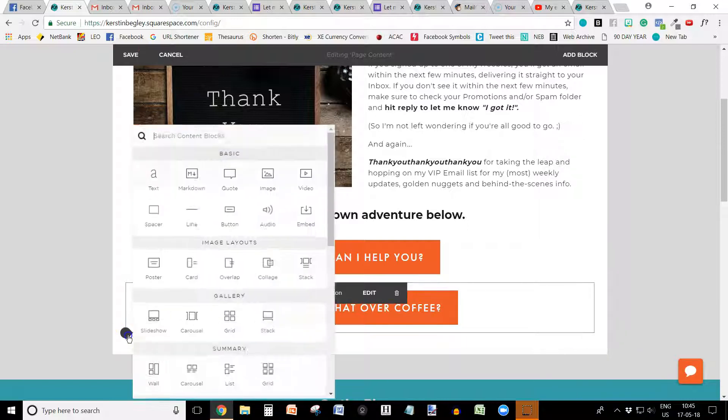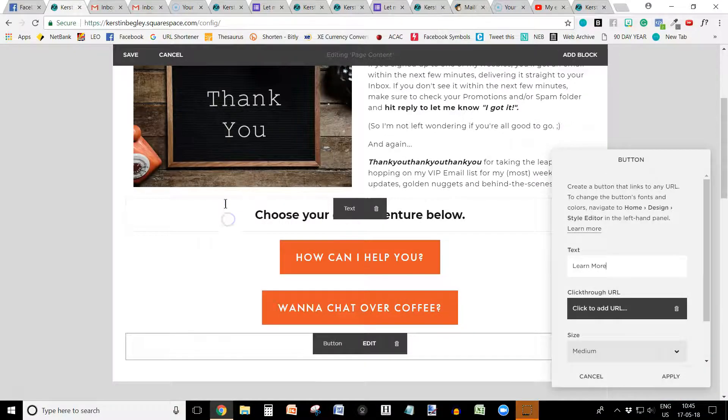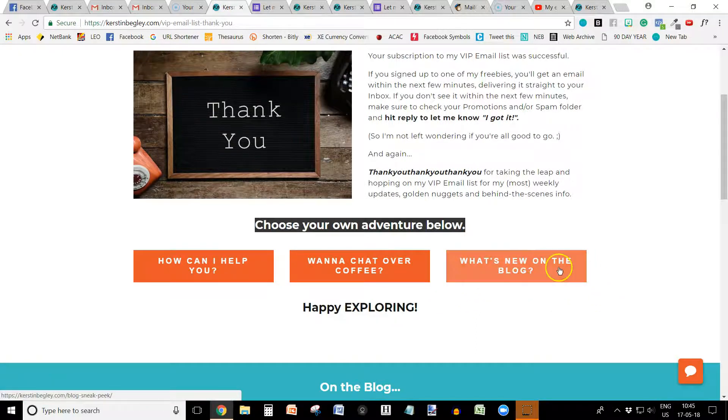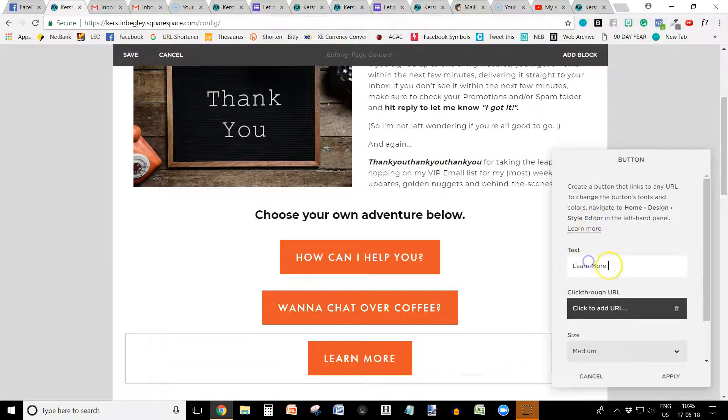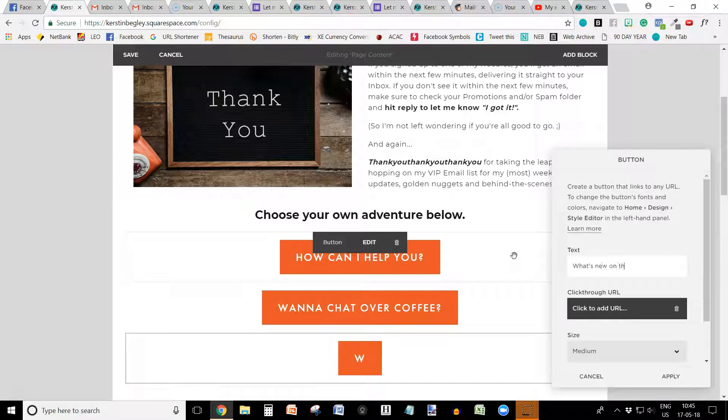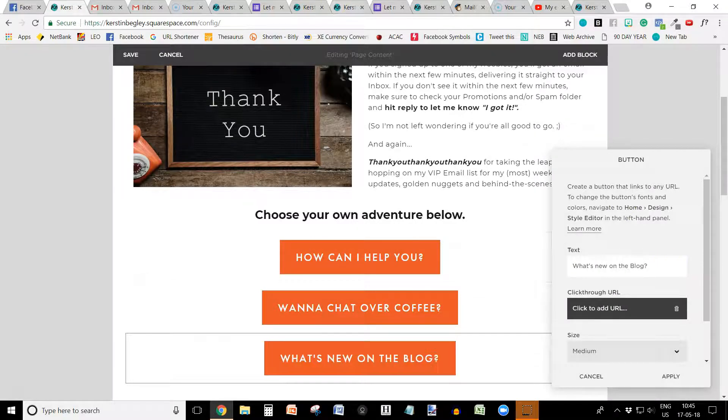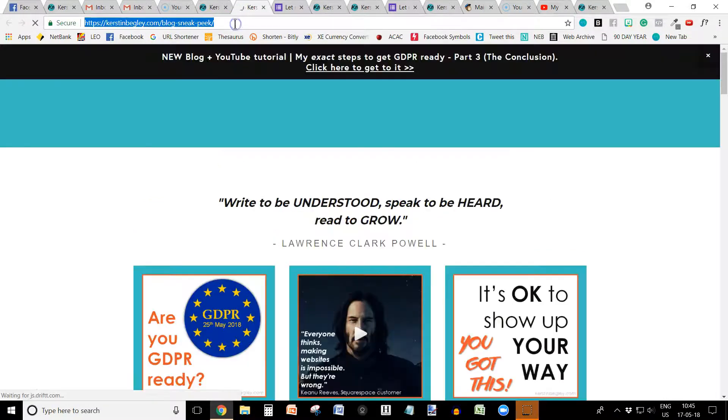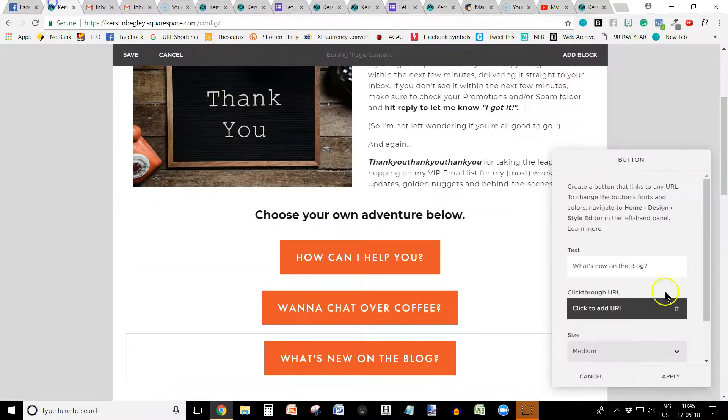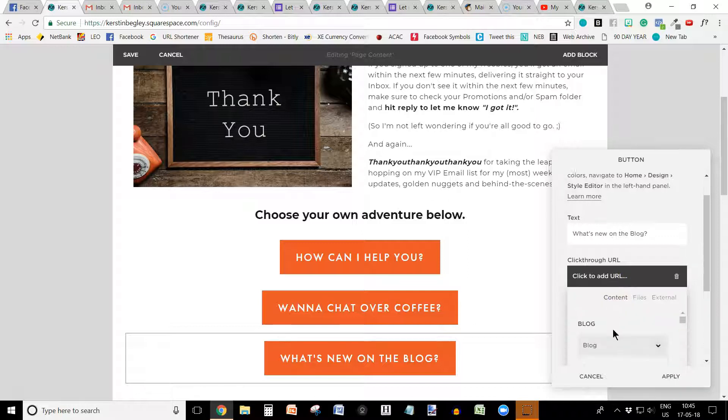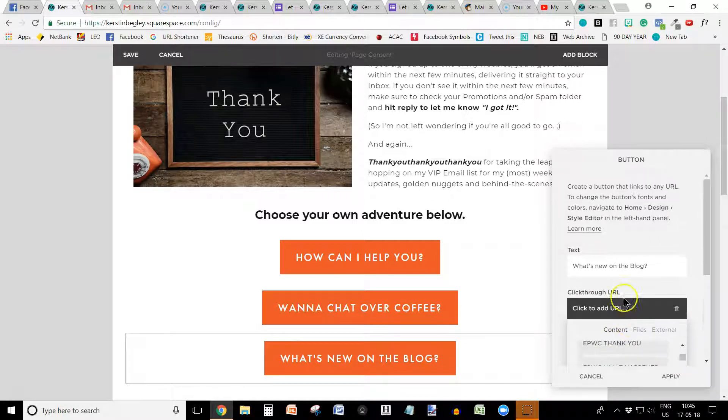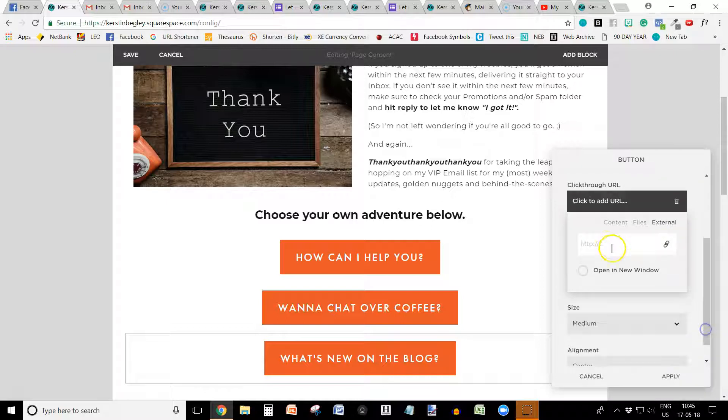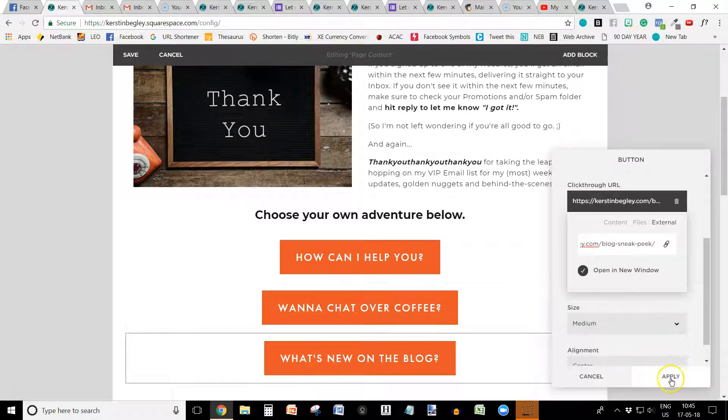And now I'm going to add the last button. In this case, it's what's new on the blog. So let's just quickly type it in. Question mark. And again, we are going to just copy the blog sneak peek URL. But again, you can also choose content and do it that way. But in my case, I always tend to use the external link because it's quicker with just the little keys, the key shortcuts.